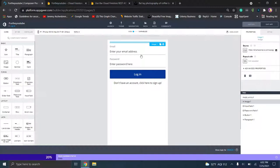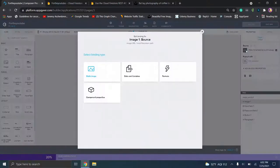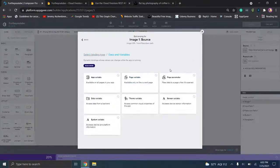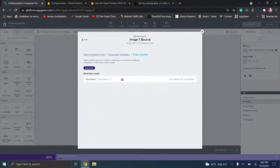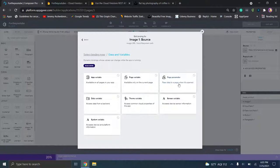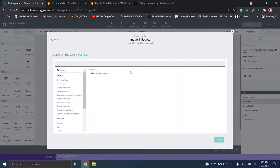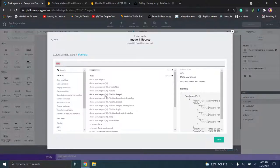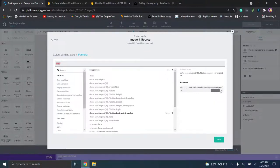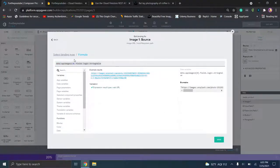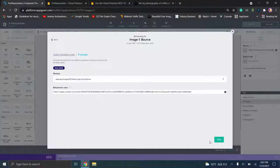We can click on the image down here — if yours disappeared it's just because there's no content. Click on source, go to data and variables, then data variable. We don't have the ability to select anything right now directly, so we'll create a formula. We'll backspace everything and type "data" — then you'll see the option: data, app images, fields, login, string value. If you click this, you'll see the example of what that value is. We're basically telling this to pull in the string value for that login item. Click okay and click save.